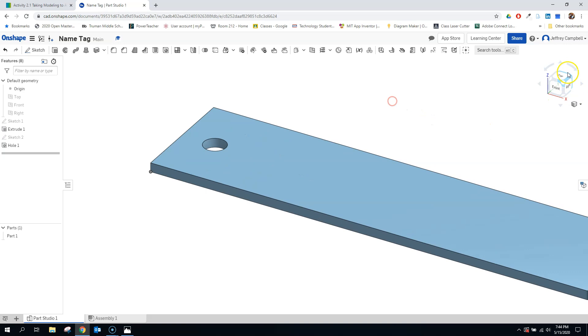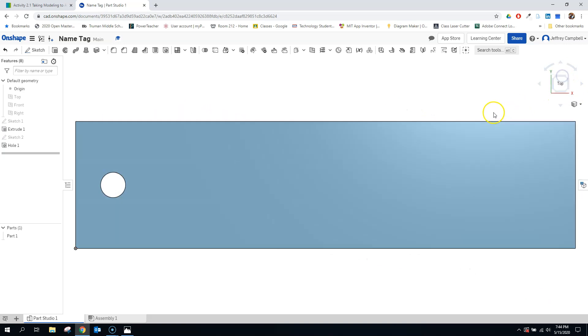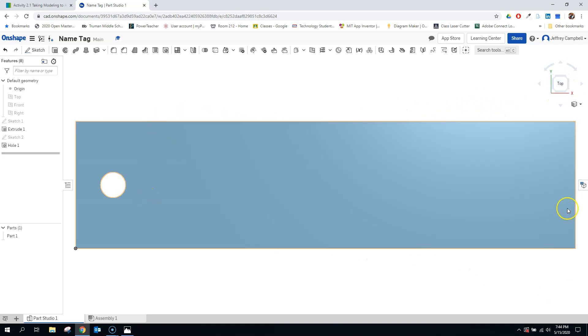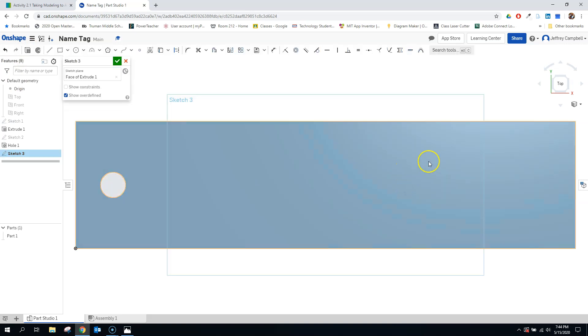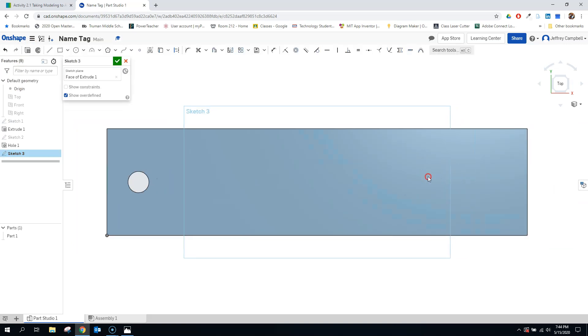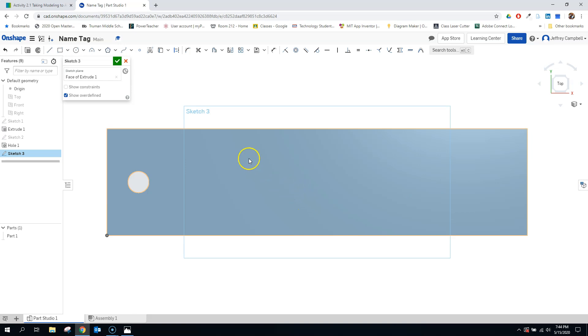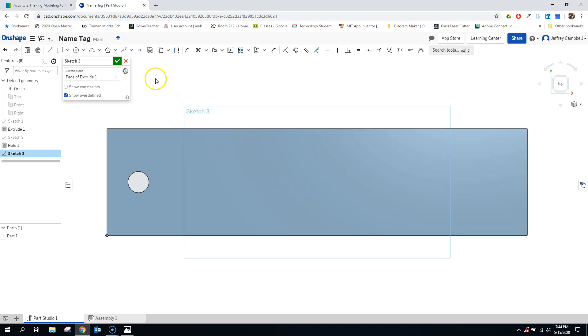So now I want to fit my name in this space here. So let's create another sketch on that surface. So here's where we're going to have to introduce a tool. We're going to look at our text tool.